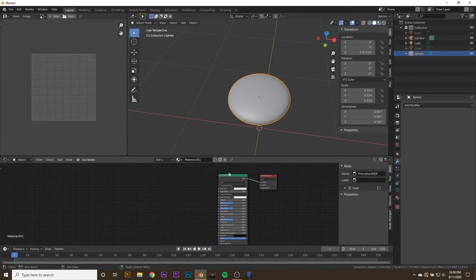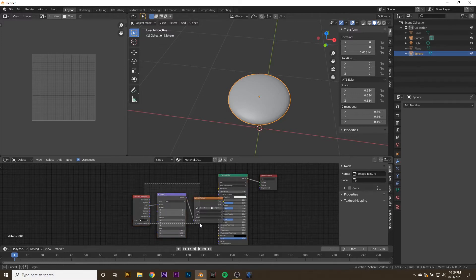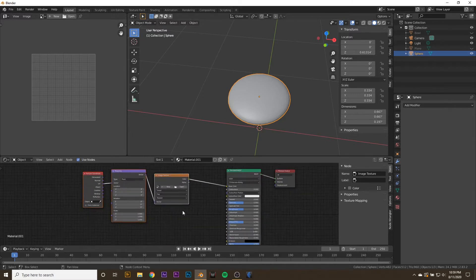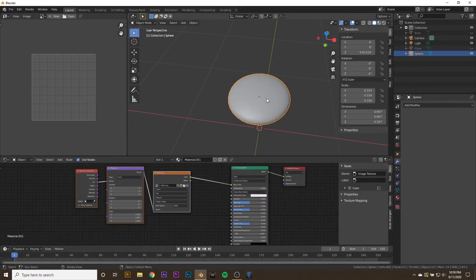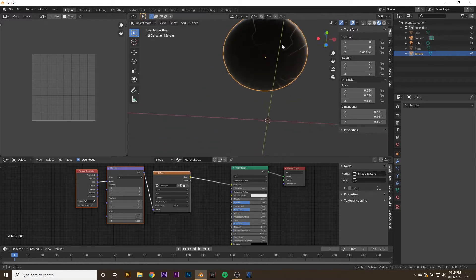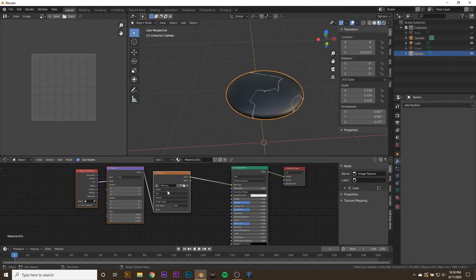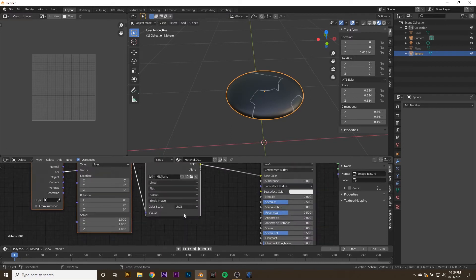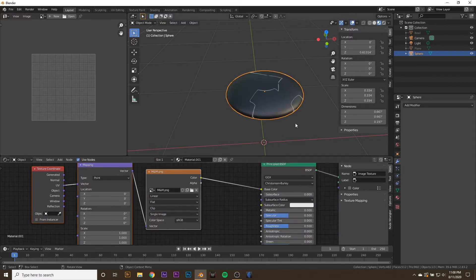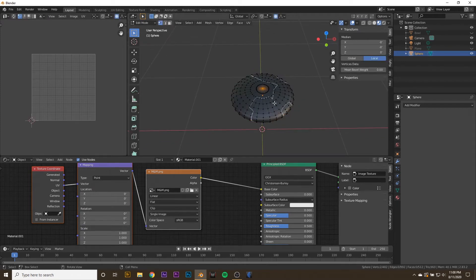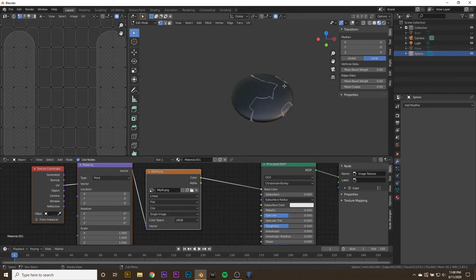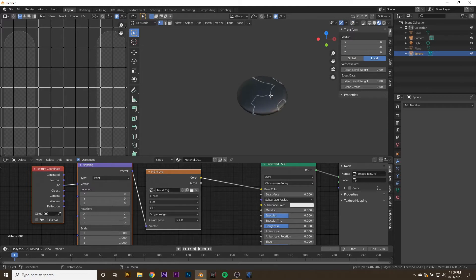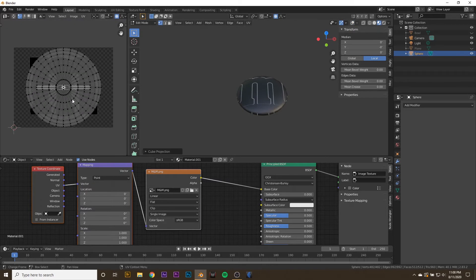With that enabled, we can select our principal BSDF and hit Control-T. We'll add in this image texture setup with which we can open up our M&M. When we open it up, we won't be able to see anything because we're in solid view. So go into Material Preview, and this looks very wrong, and that's because it is not unwrapped. First thing we're going to do is go to your image texture and set it to Clip.